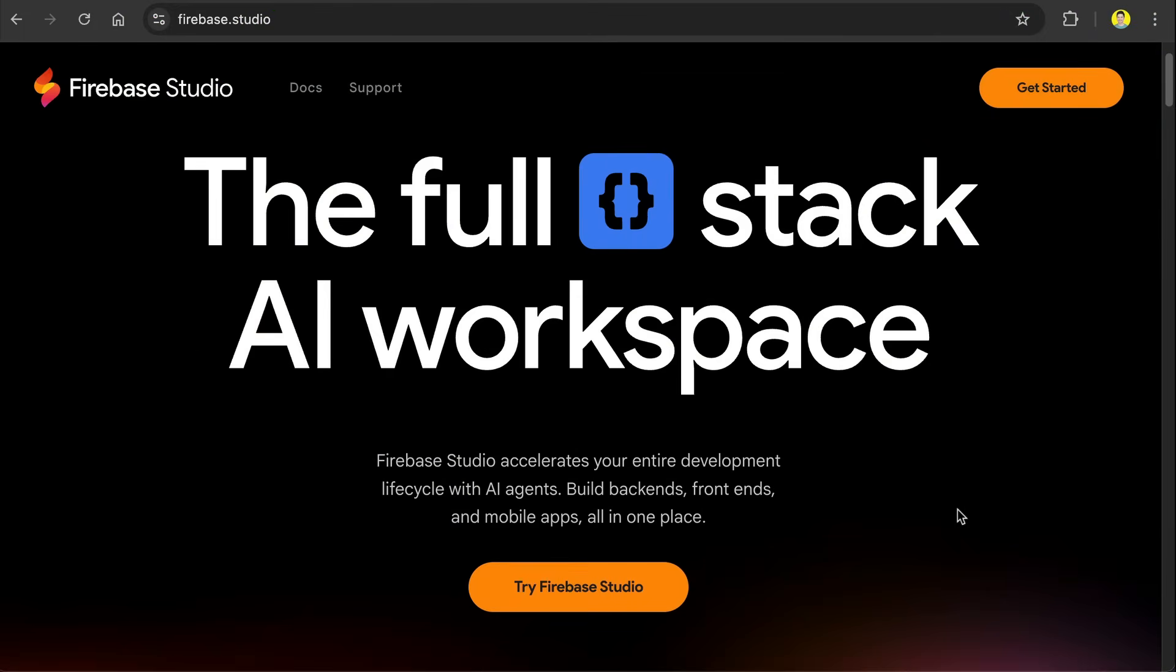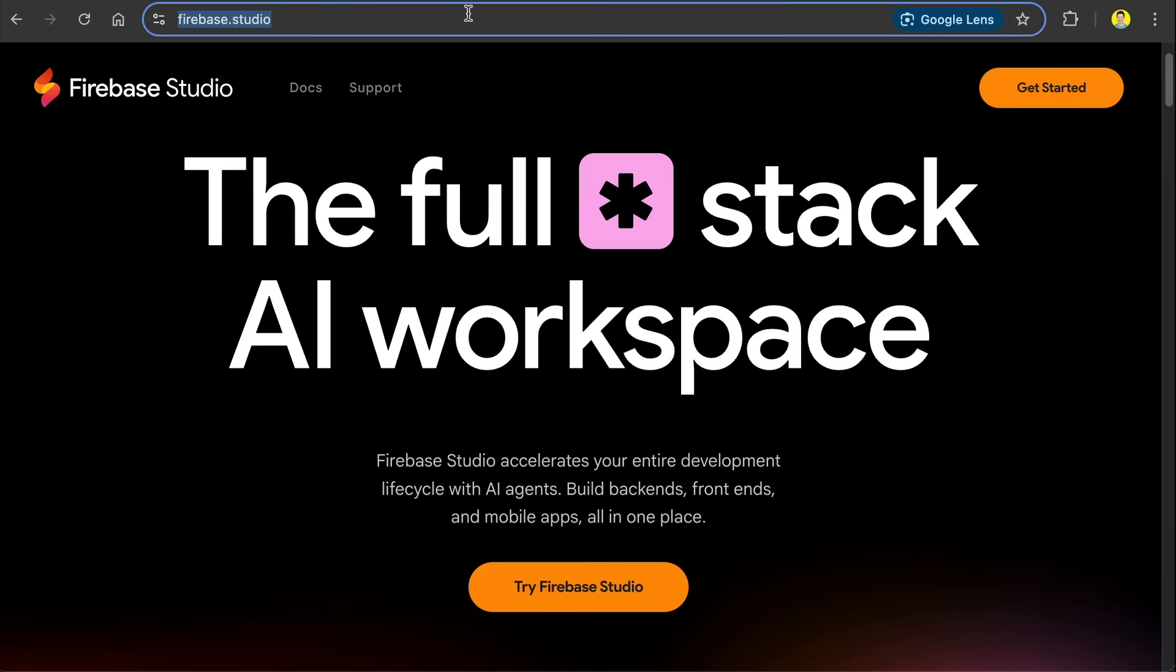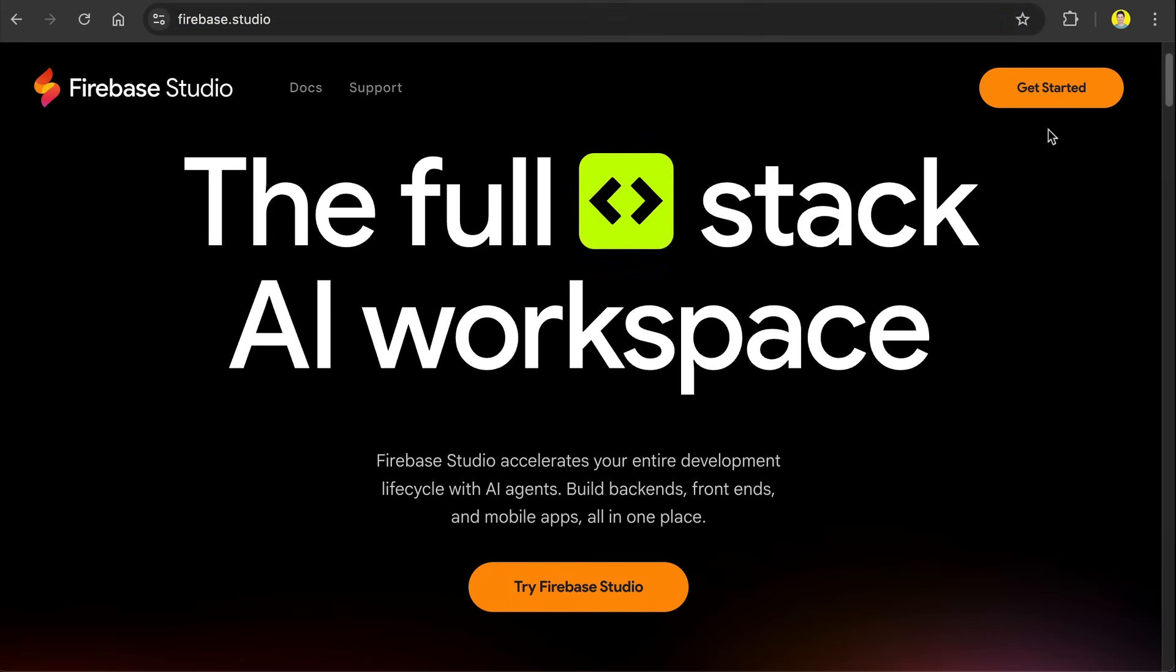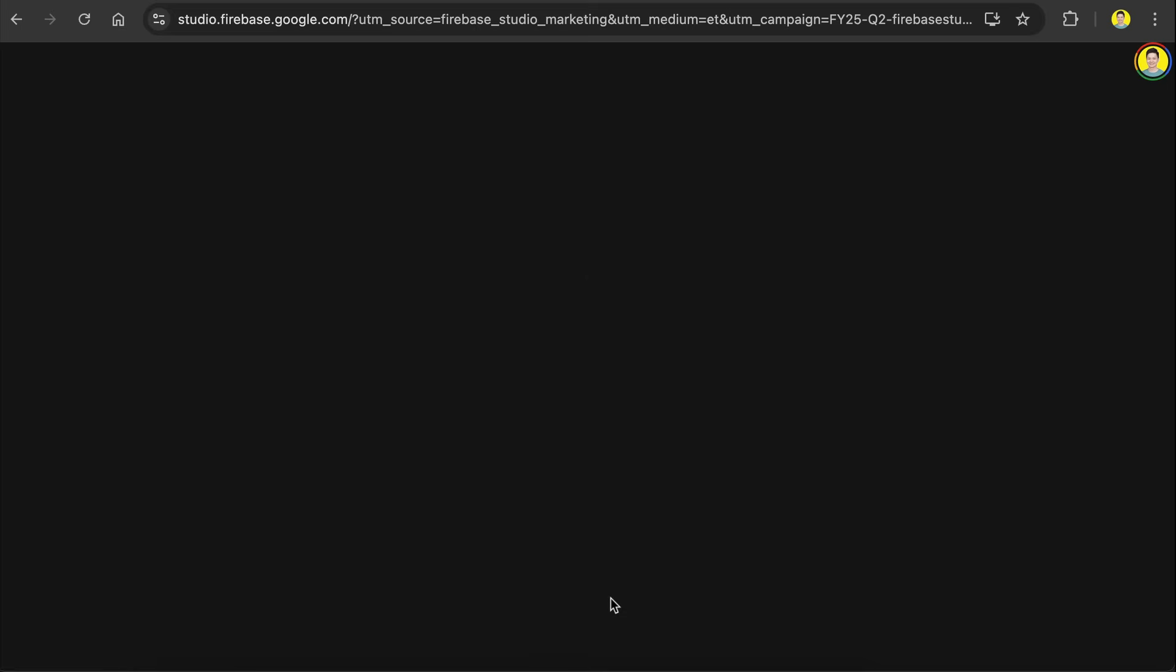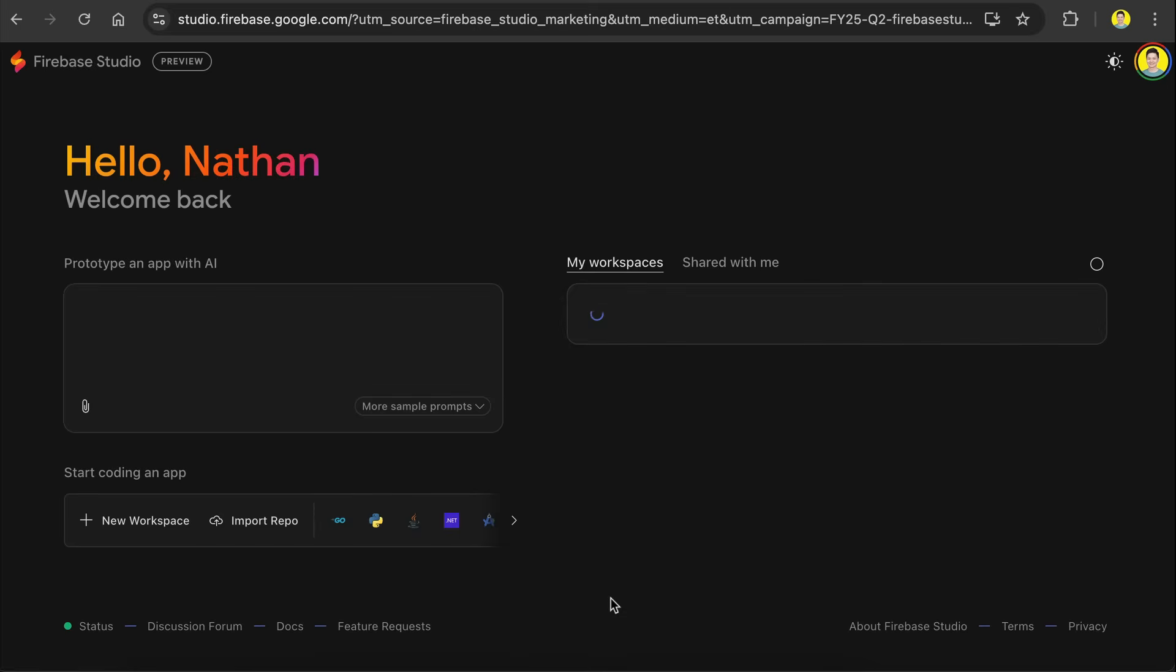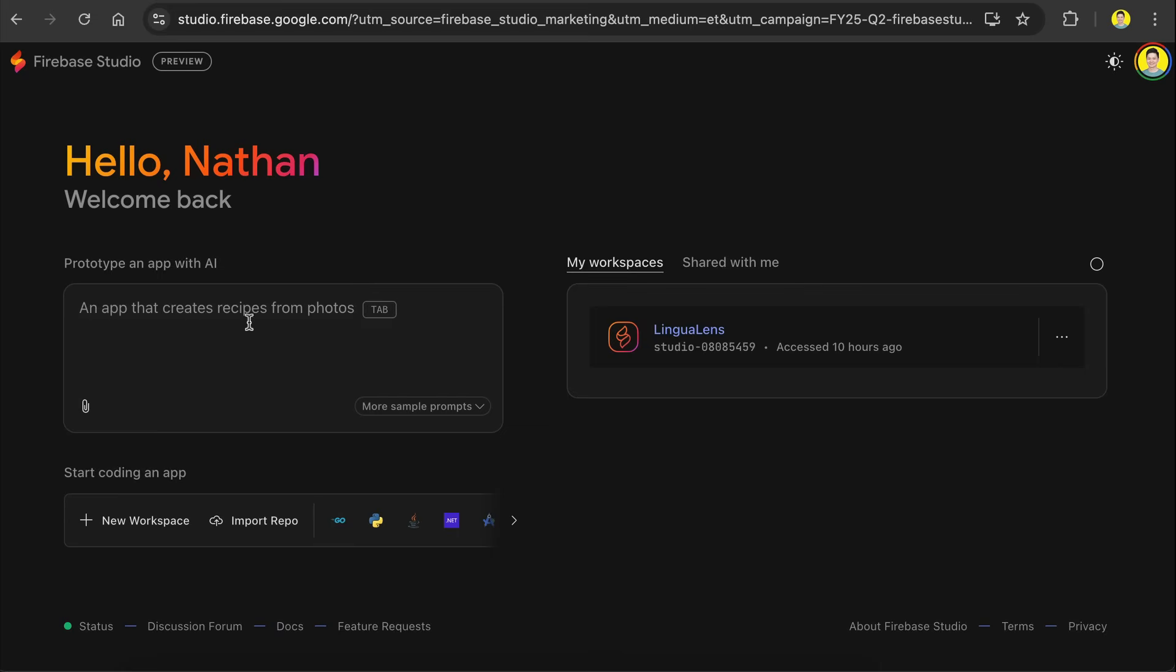Alright, let's get started and see how good Firebase Studio is today. If you want to try it out for yourself, you can go to firebase.studio and then click on the get started button. You will probably be asked to log in using a Google account if you haven't already. And after that, you will see the main dashboard of Firebase Studio like this.